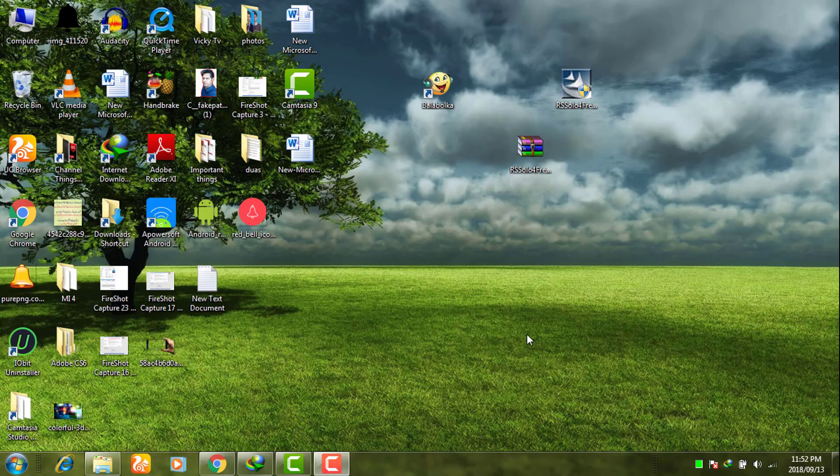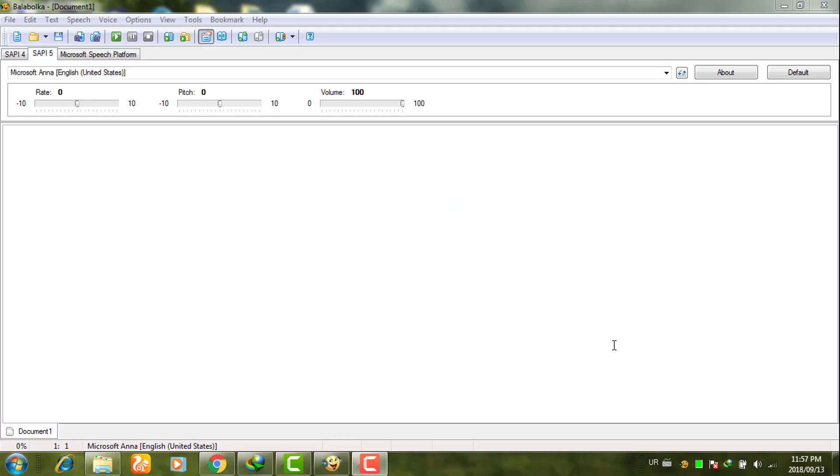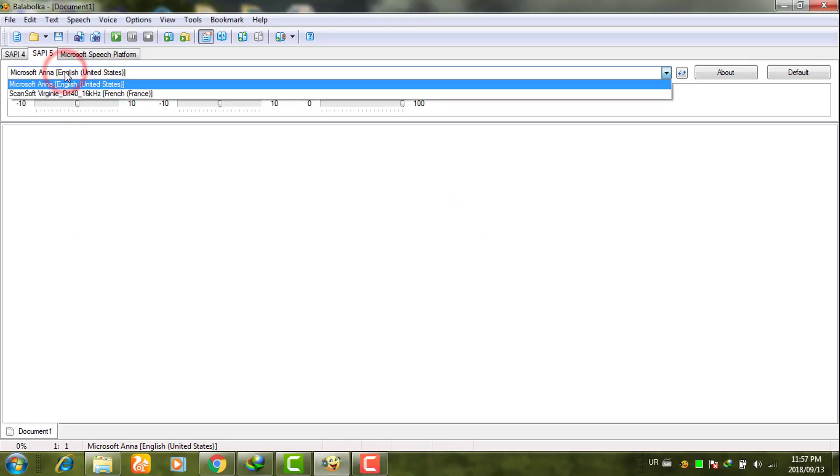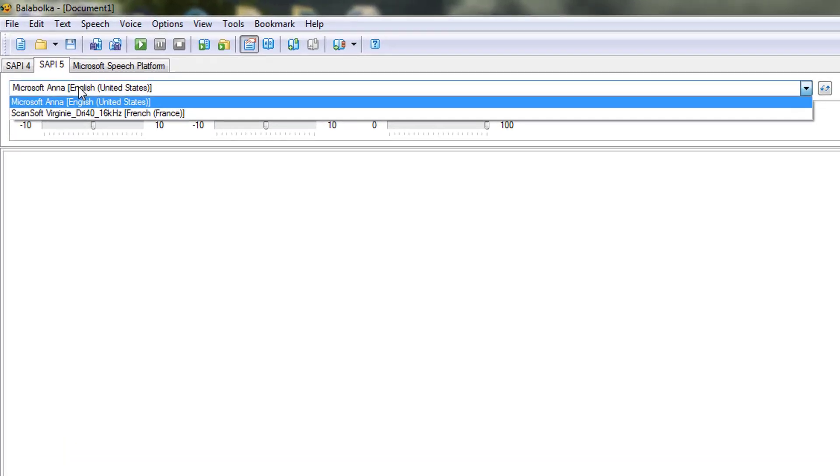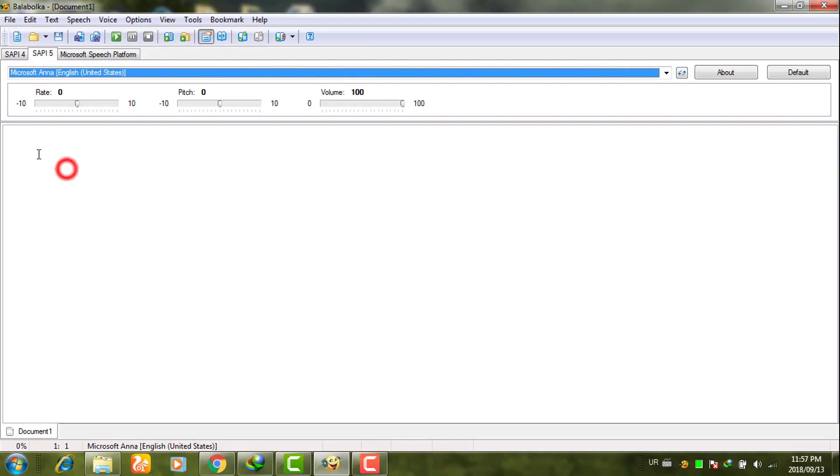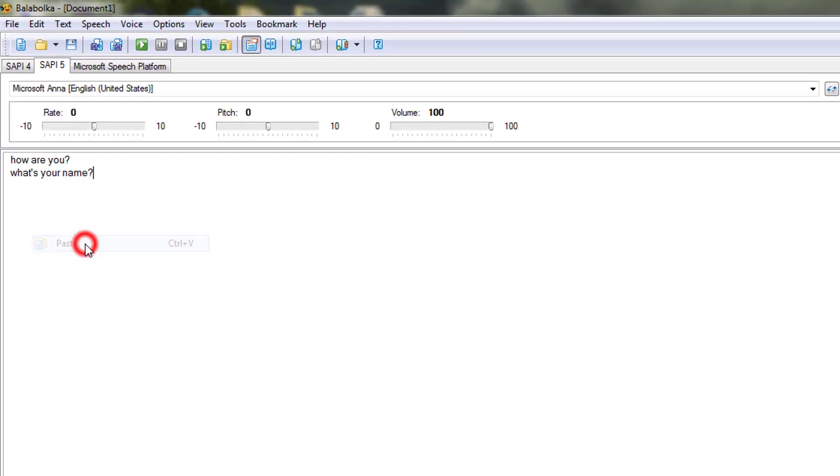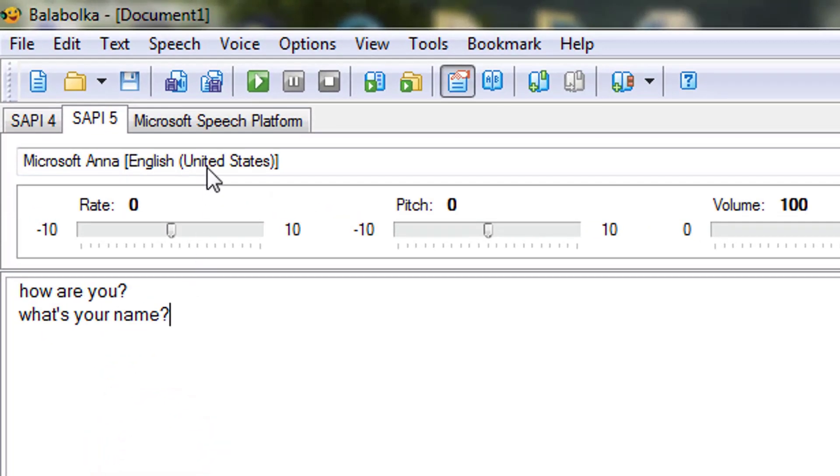Now after downloading and installing voices, I am opening Balabolka software. Simply go to CP5. Here it will show me two voices because I have installed two voices for this Balabolka software. For example, if I type any text here.